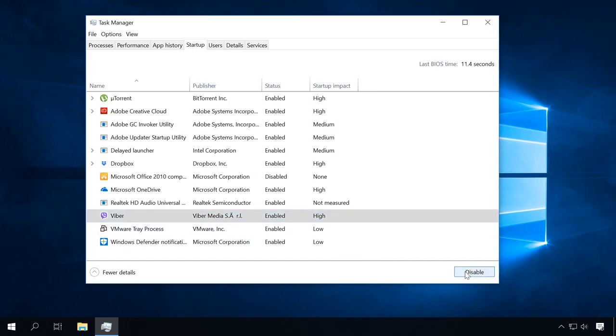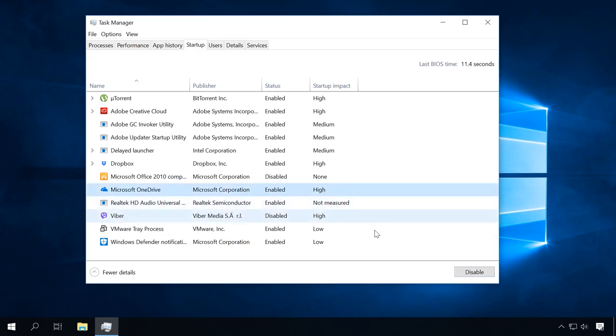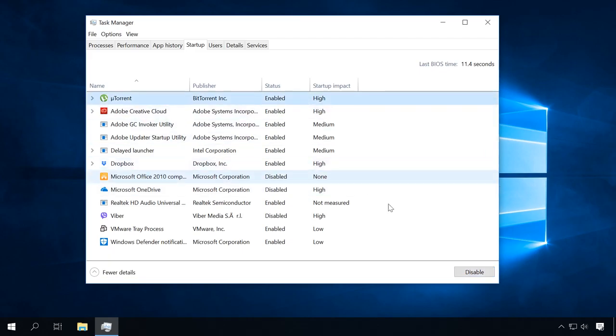Later, you can start this program manually by clicking on its shortcut or if you need to use it. Similarly, you can enable it to start with the system again if necessary. It will give a significant boost to your PC and reduce the operating system boot time when you turn on the computer.